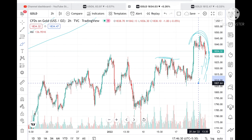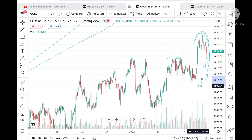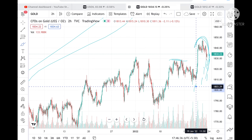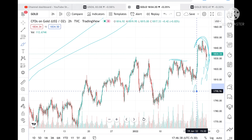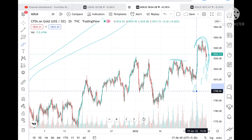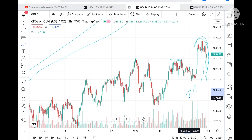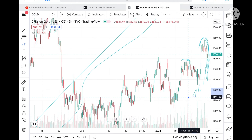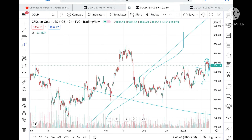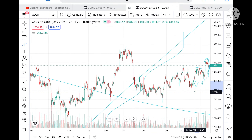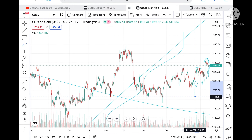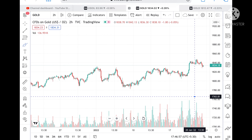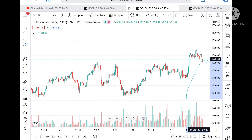Once it goes below that level, it can come down to 1805. From there we can see a level of 1798. Once it goes below 1798, we can see 1792. If it goes below that level, we can see further downfall towards 1776 and then a level of 1765.